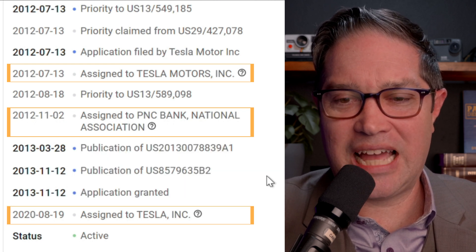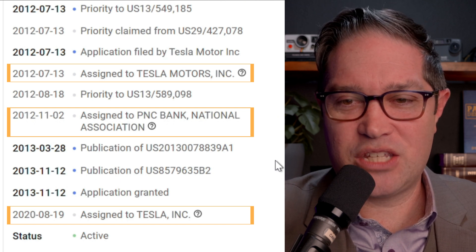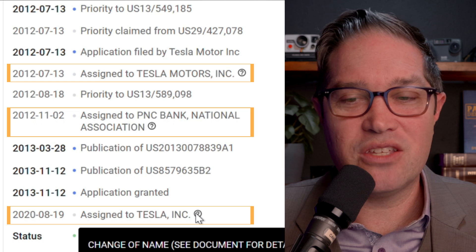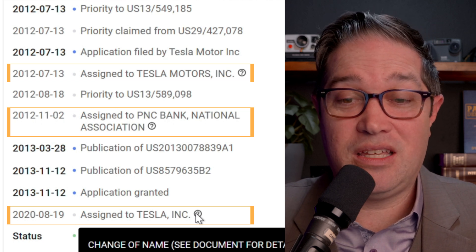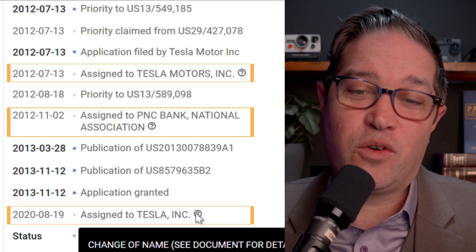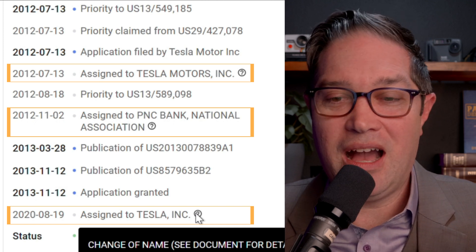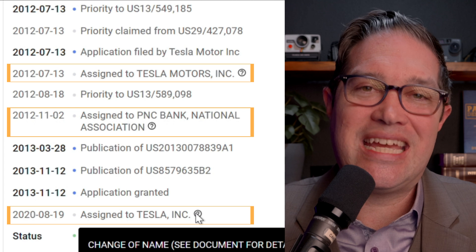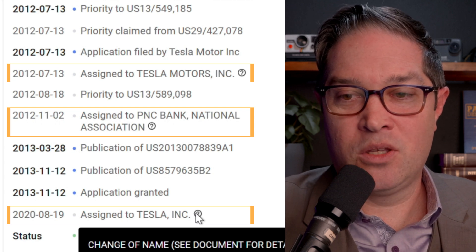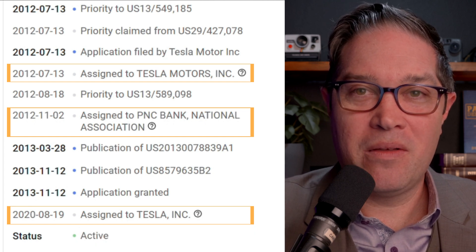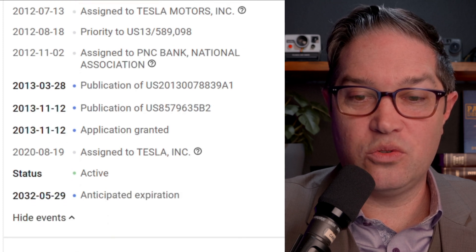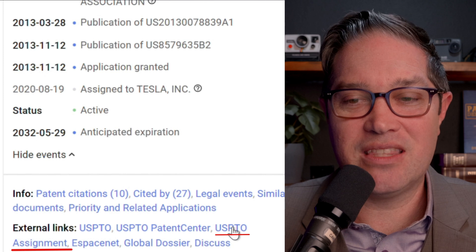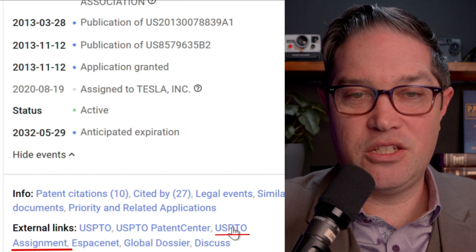Another assignment that is pretty interesting is it says assigned to Tesla Inc. — and it's like, well, that doesn't make sense, it was Tesla Motors. So you hover over and what it shows is that this was just a name change. This is something you'll see in assignment records as well. You could see also if it's going to be transferred from one company to another — for instance, if Tesla Motors had a subsidiary that was Tesla Inc. or some sort of holding company for IP assets, which is not uncommon, that's when you might see an actual change. Here it's just a name change. So to look up the actual documents at the USPTO, let's go ahead and click on the link right here that says 'USPTO assignment.'